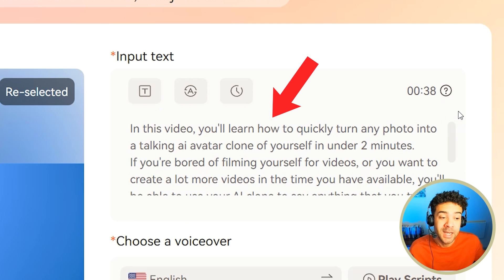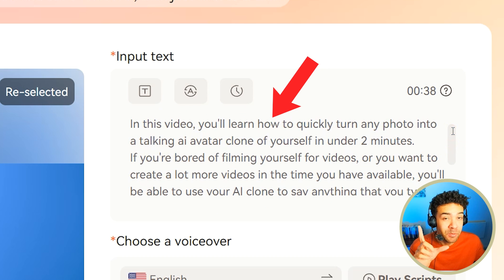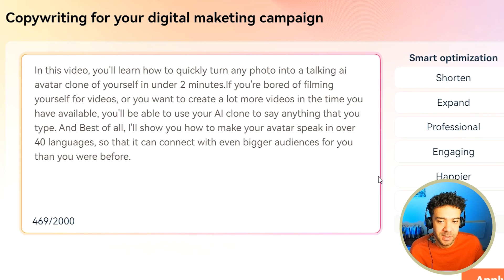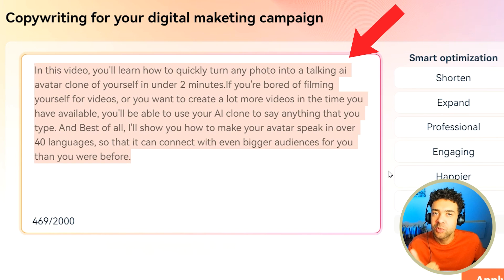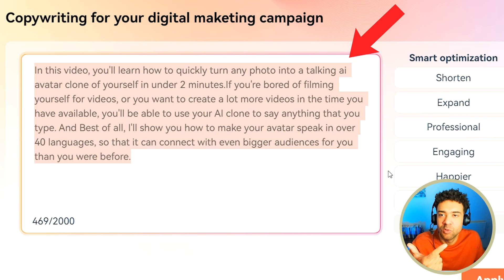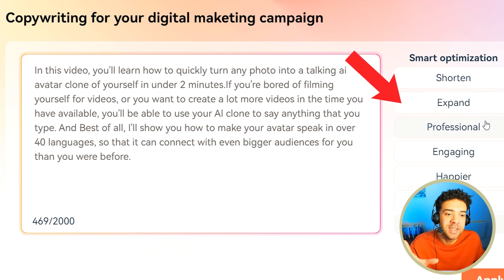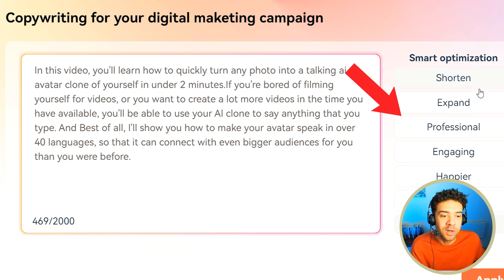We can either move forwards now to choose the voice that we want our avatar to say these words in, or we can do something really cool first. If we click this box here, we can actually access some cool AI features to edit our script. Here's the original script that you heard at the start. But say I want this script made shorter, or made longer, or made more professional sounding — I can use AI to change it into a different style that I prefer in just one click of a button.